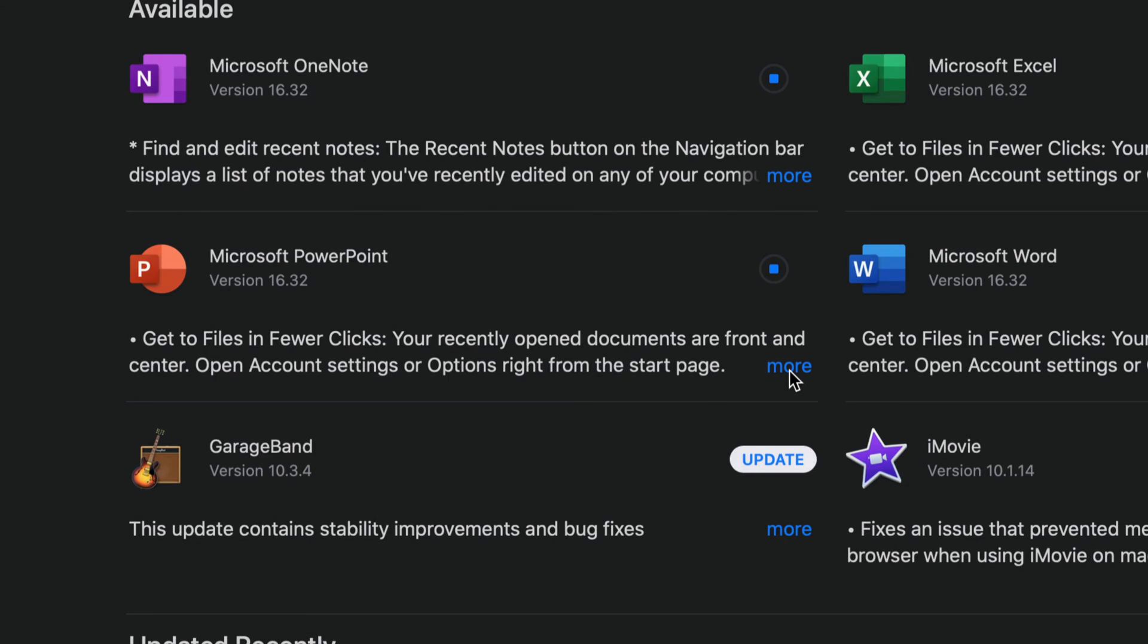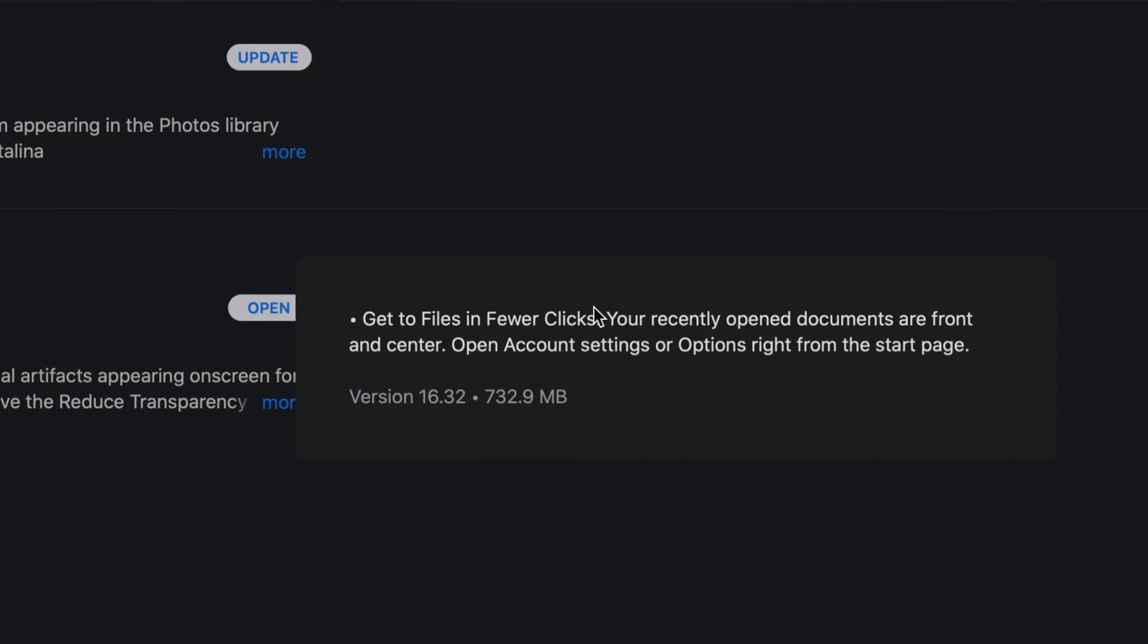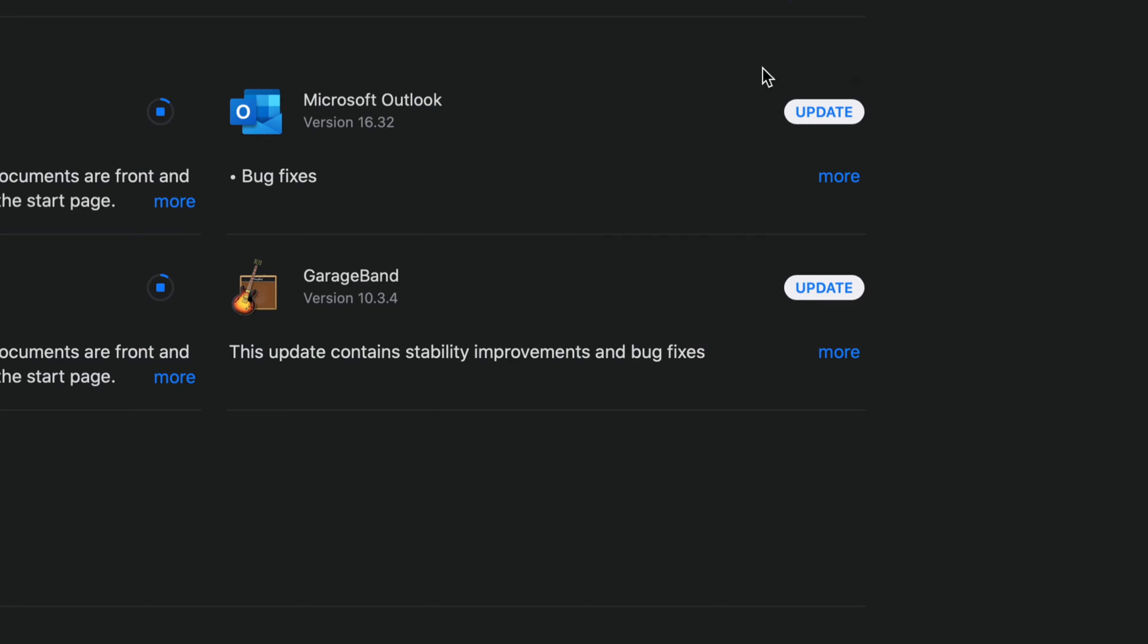And once again, we can view more stuff just by clicking on More and this will tell us a little bit about the update itself and how big it is. There is a quick update as well for Microsoft Outlook, so let's just click on that Update.